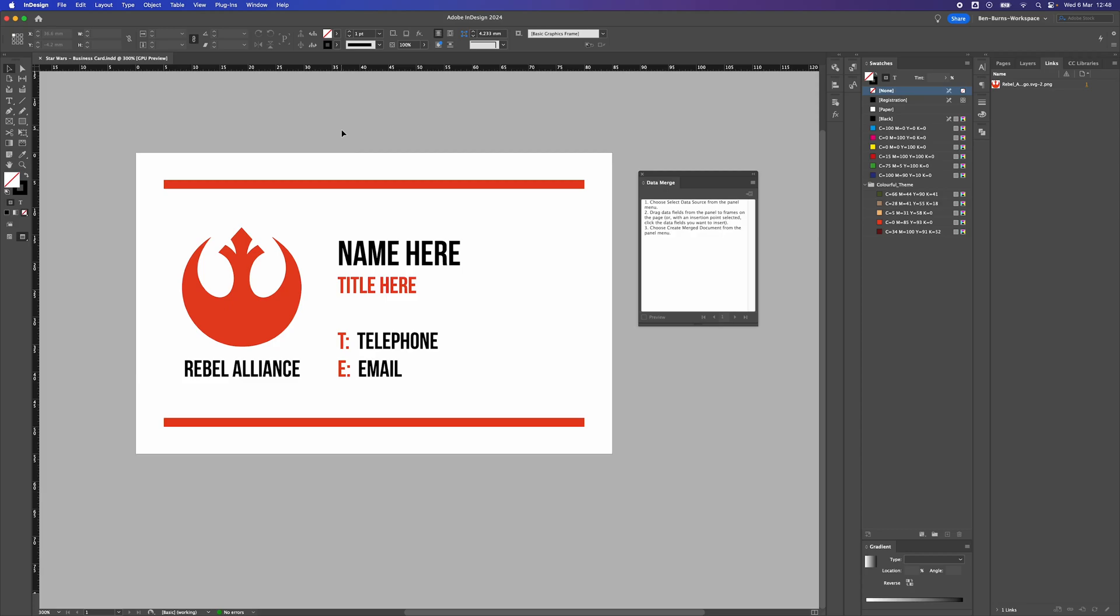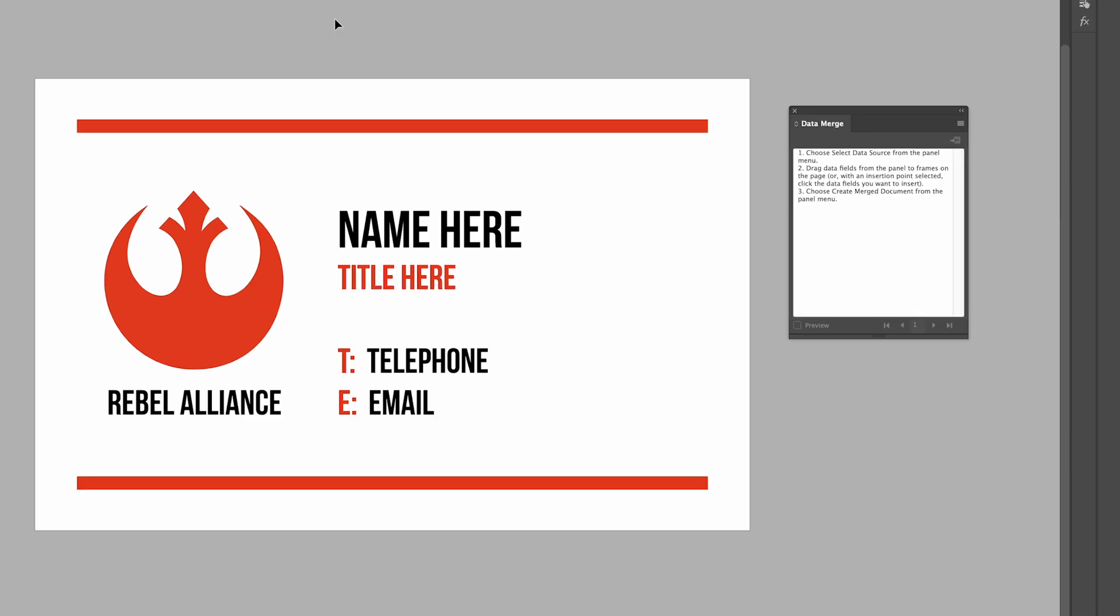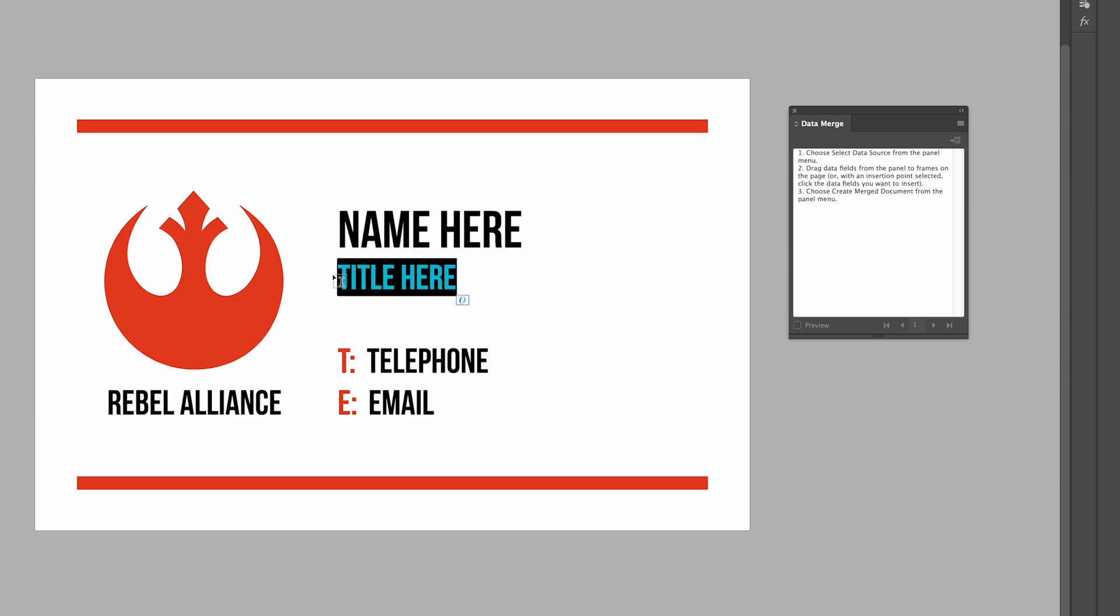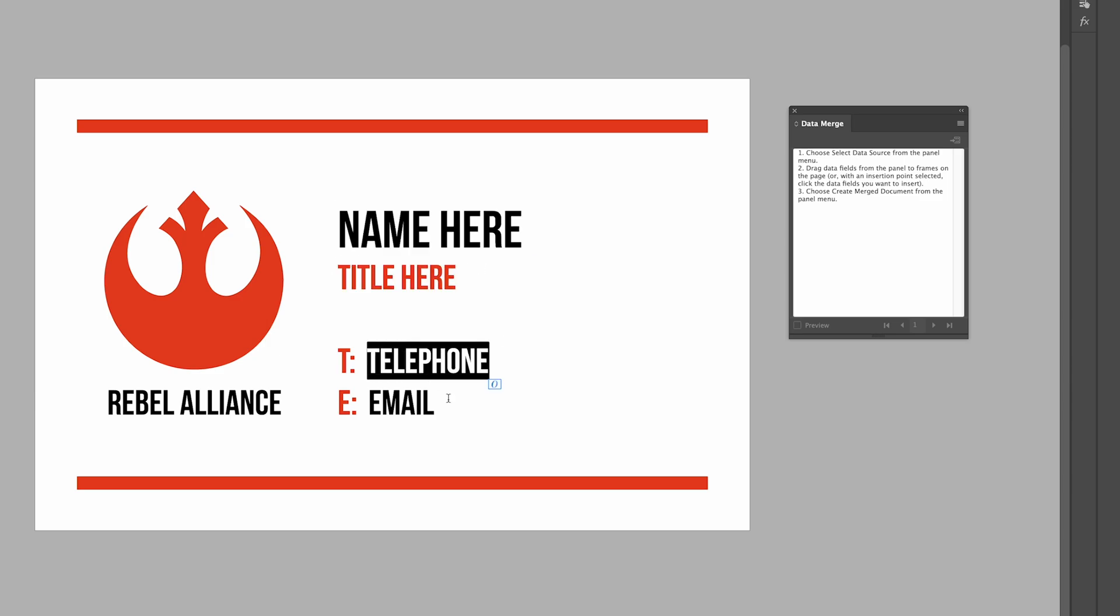How to data merge a business card in Adobe InDesign. Here we have my basic business card designed. I have my logo on the left and here on the right side I'm going to have my name which is slightly bigger than the job title, and below that is the telephone number and the email address.